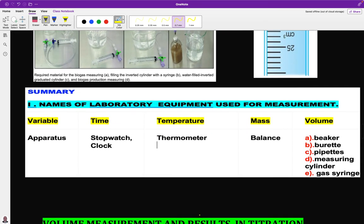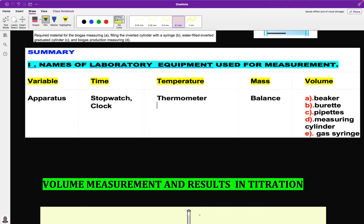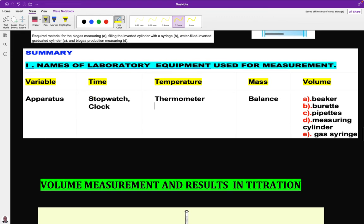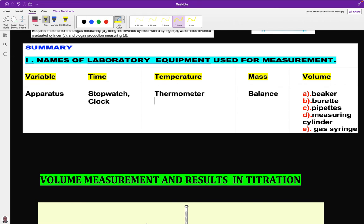To summarize, the laboratory equipment used for measurement: a stopwatch or stop clock for time; a thermometer for temperature; a digital balance for mass. For volume of liquids — beaker, burette (for accuracy), pipette (for accuracy), and measuring cylinder. For volume of gases — the gas syringe.